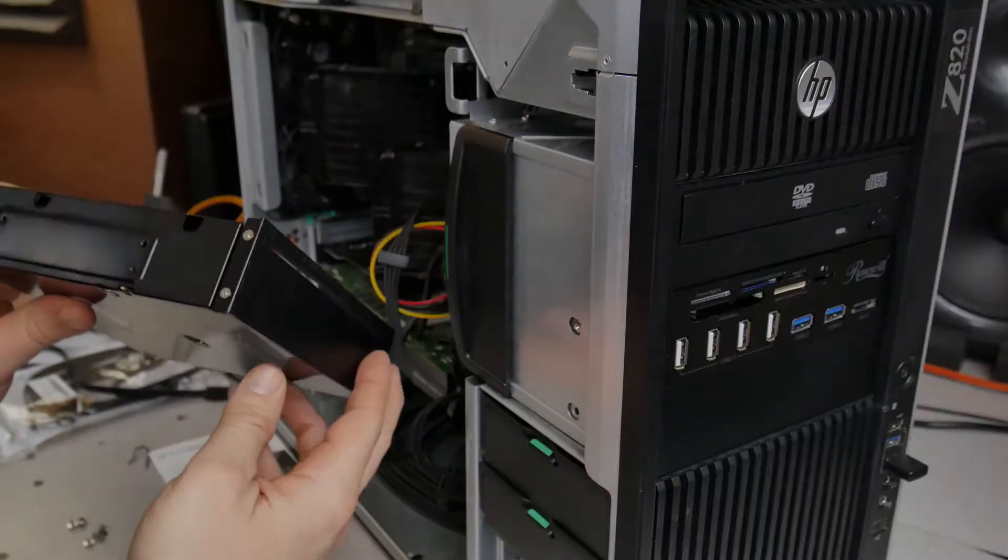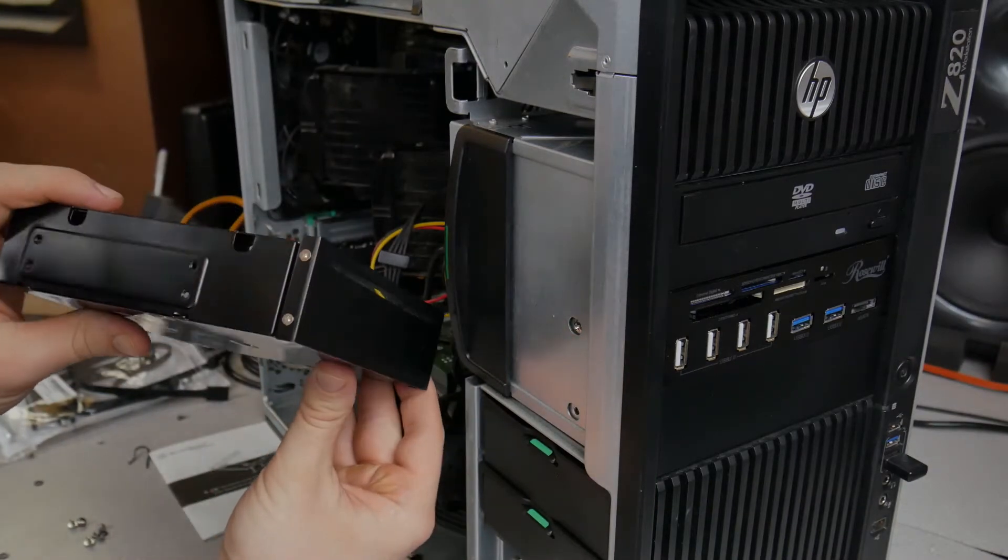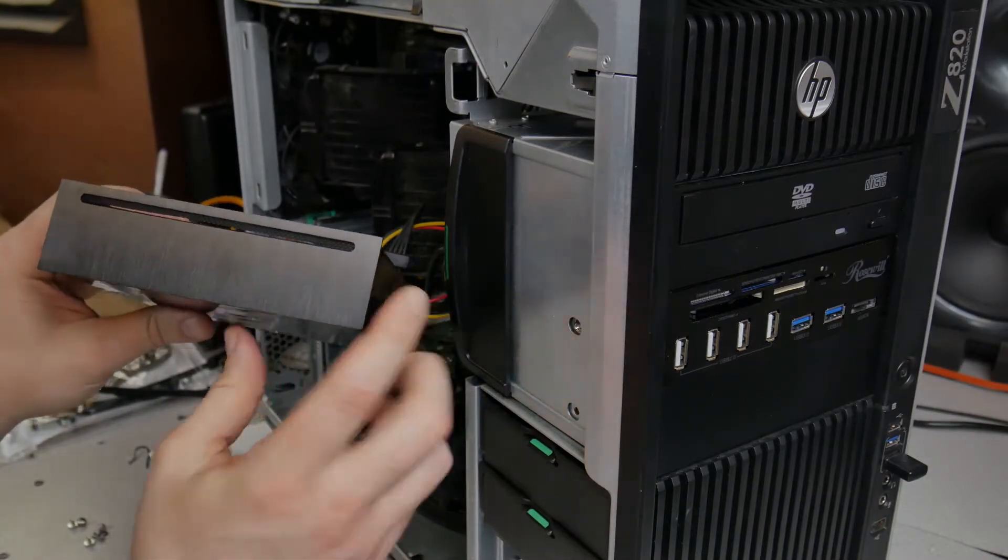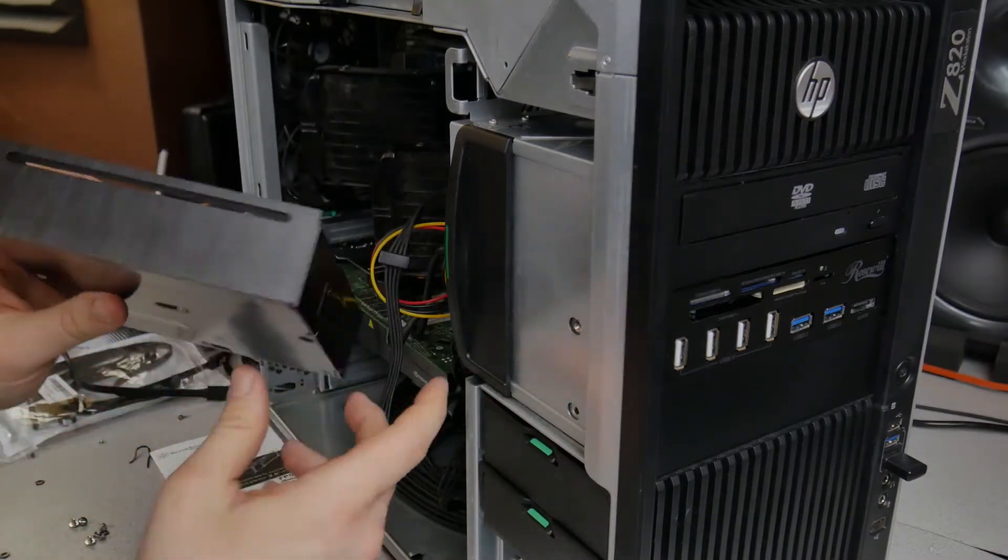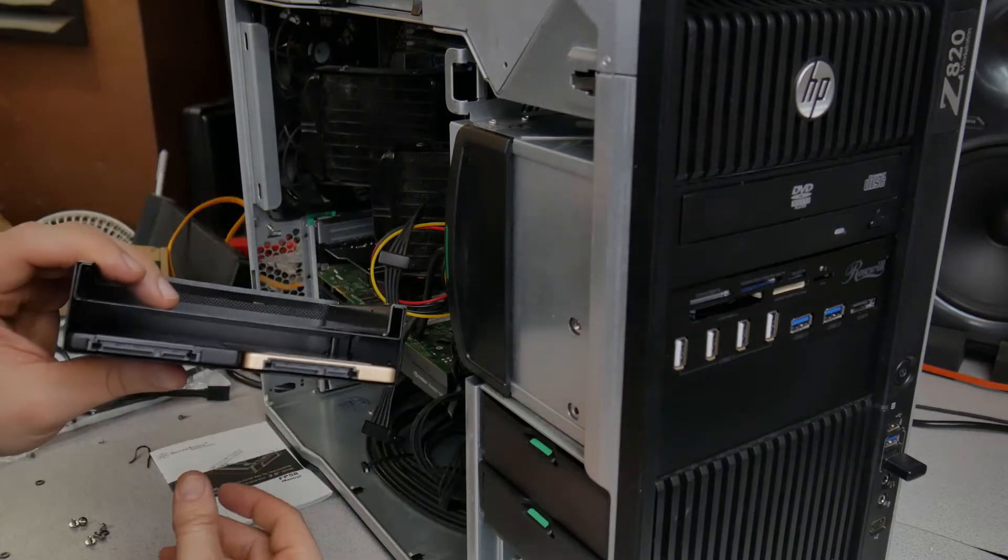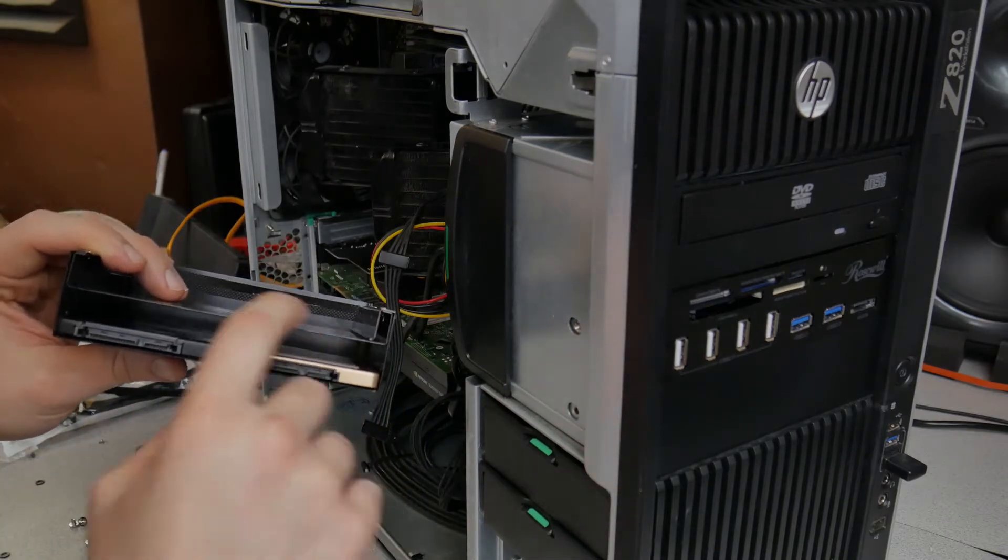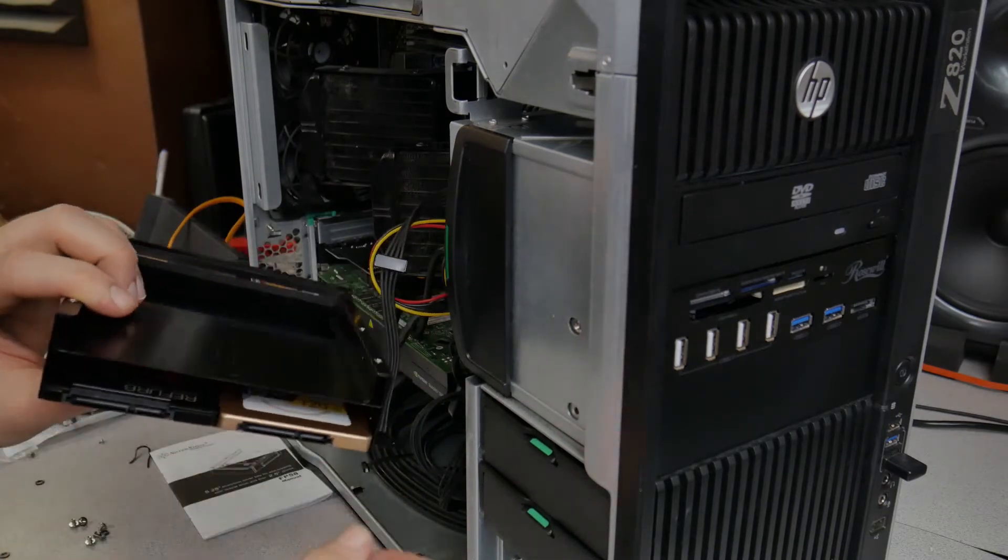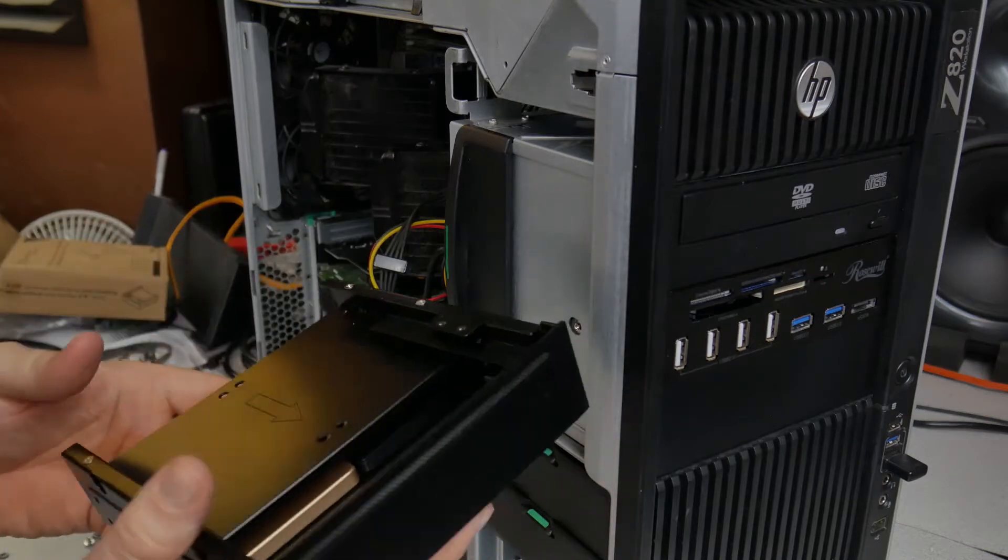All right, so there it is. Looking pretty. Nice brushed aluminum look there. SSDs in there. Plenty of room for at least one to probably get at least three more on there, I'm betting.